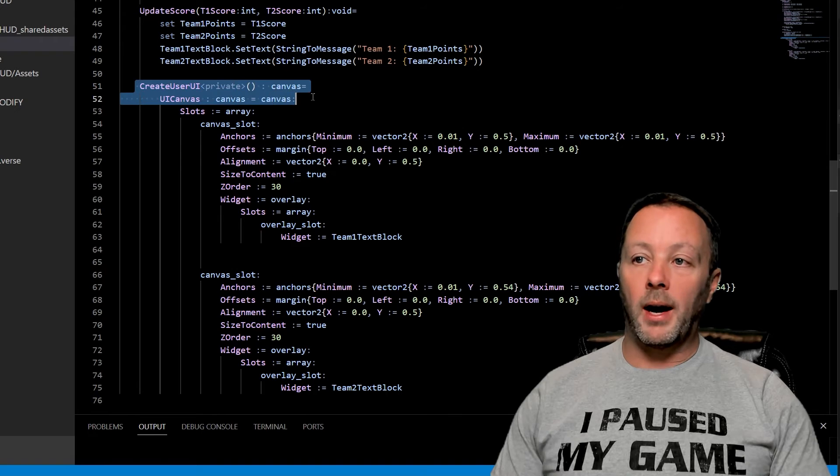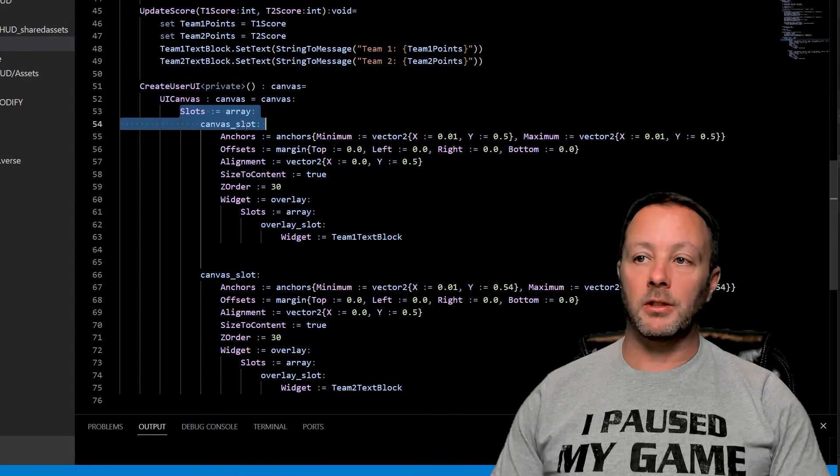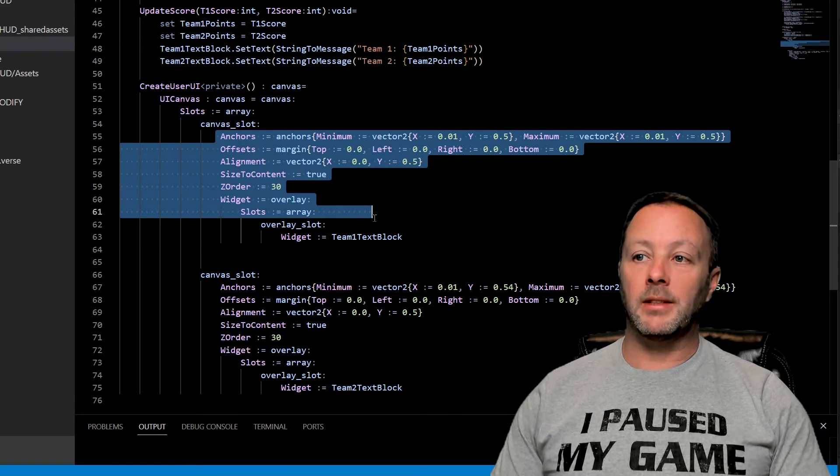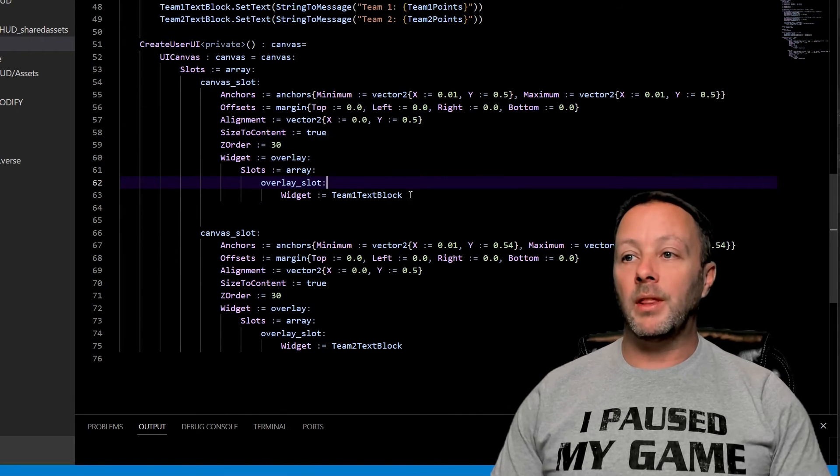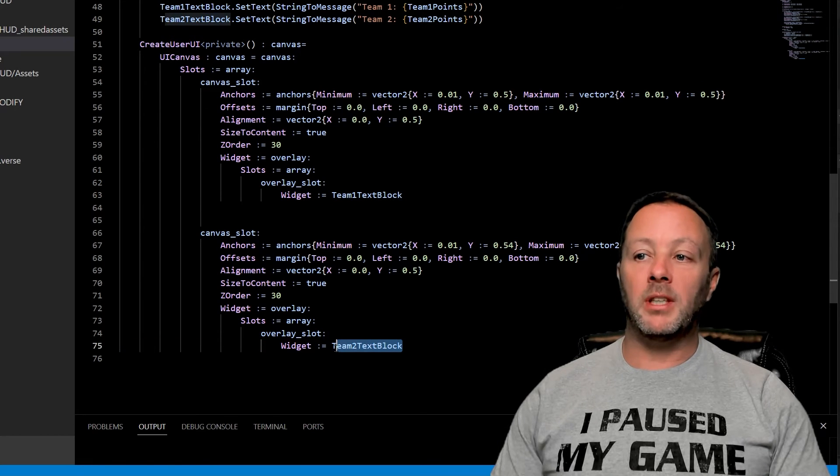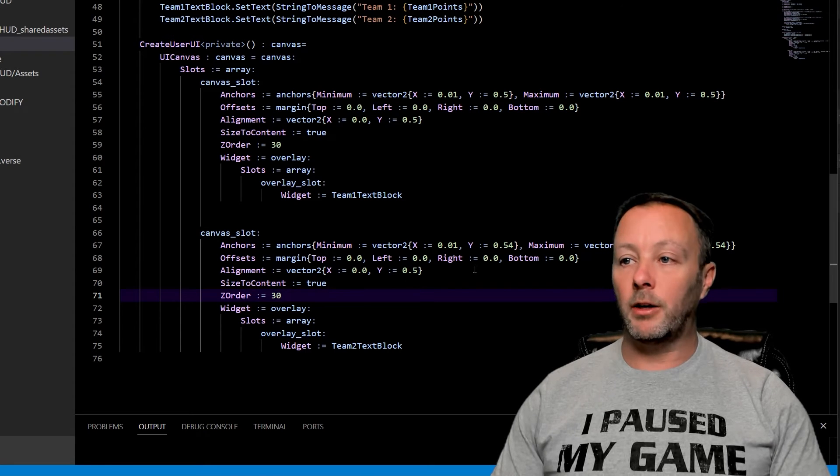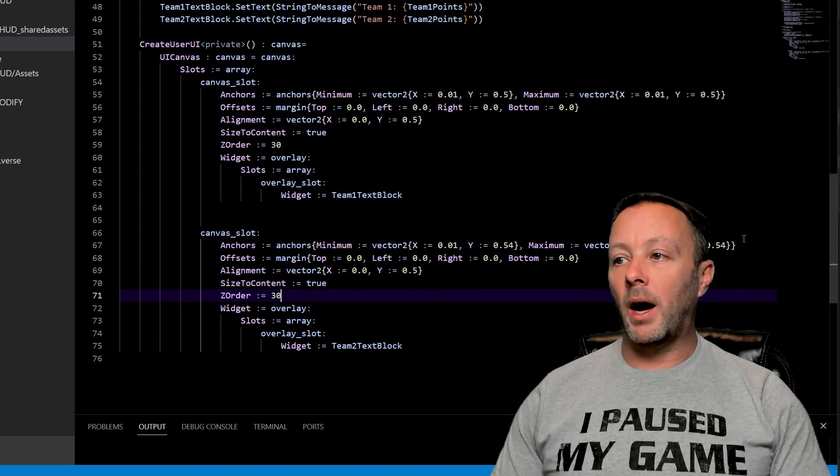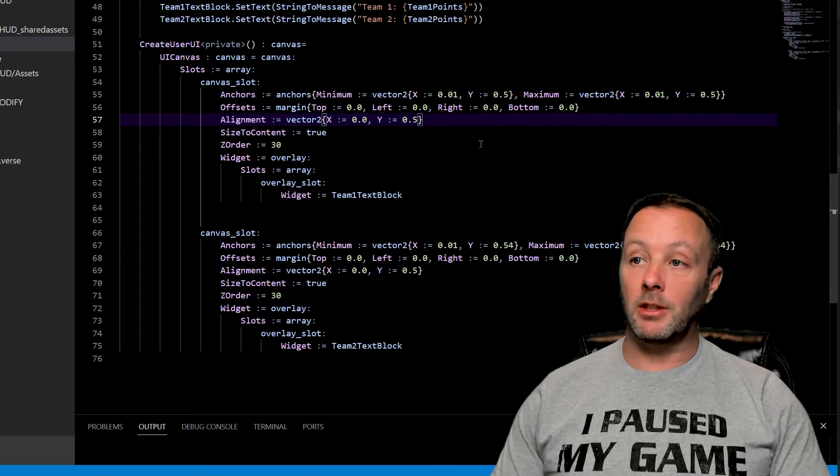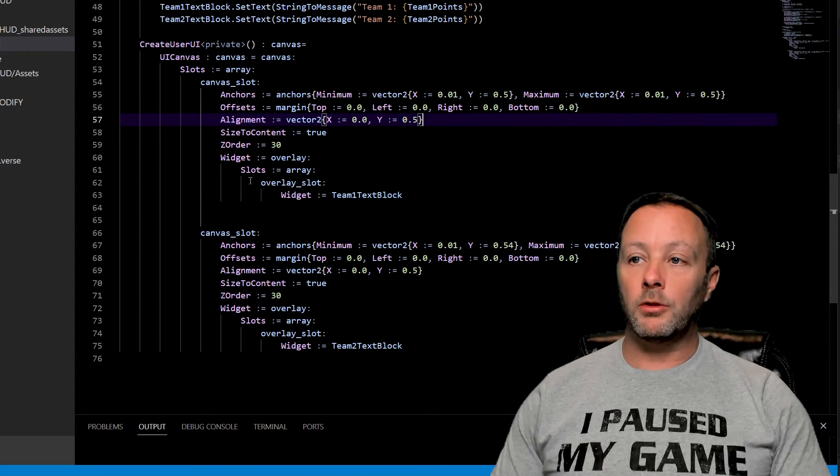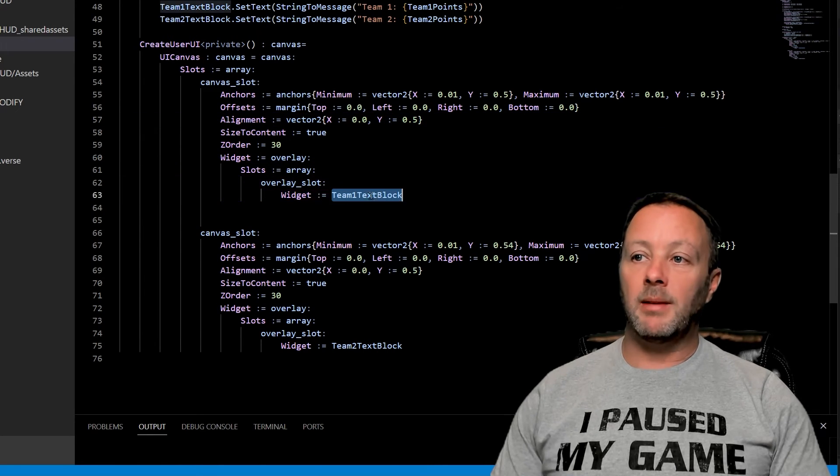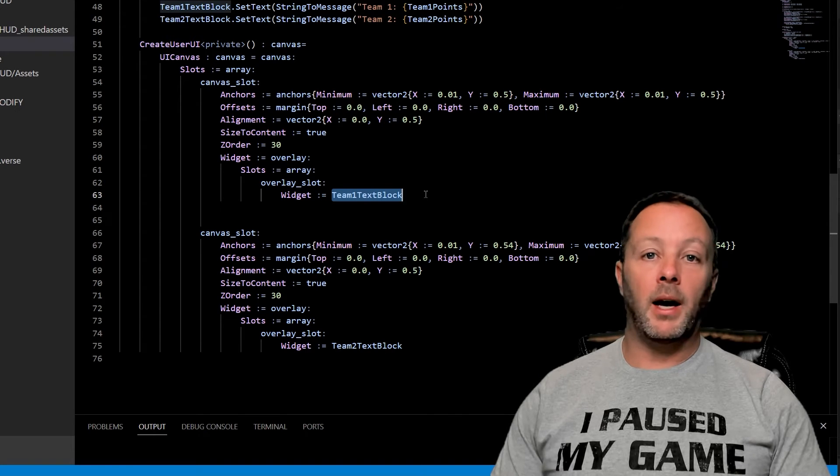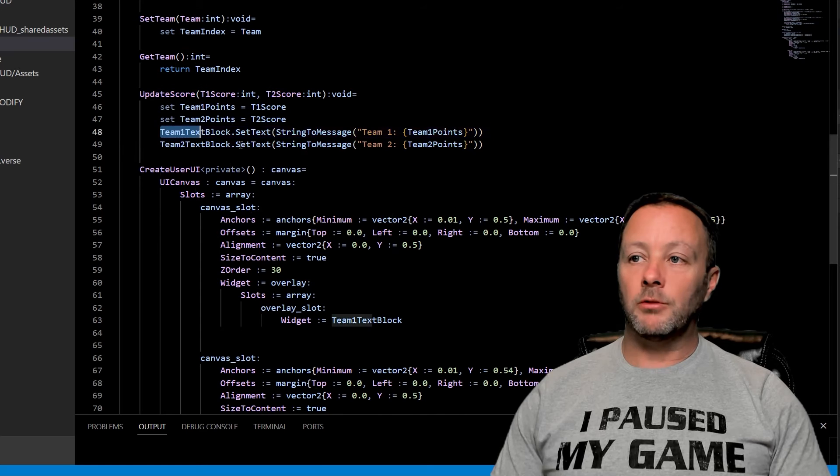The create user UI is simple. It creates a canvas. Inside of that canvas has slots, canvas slot, and then all the things that are involved for that. One of the slots is going to be filled with the team one text block stuff and the other one will have team two text block stuff. All documented on Epic's website. I encourage you to check it out to figure out why and how we place these objects. It's actually relatively simple. We've got this widget with an overlay and inside of there is our widget team one text block item. So we can update this directly with our update score.